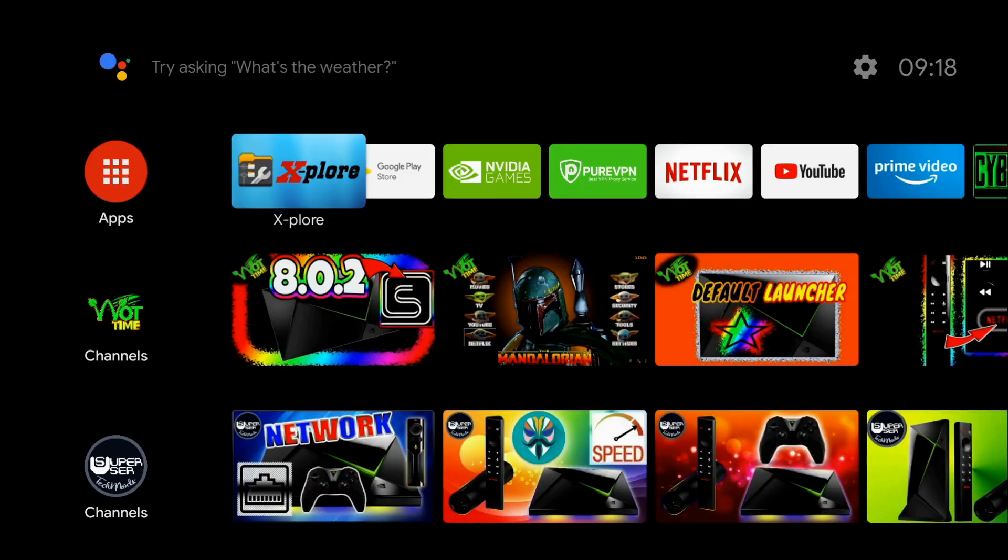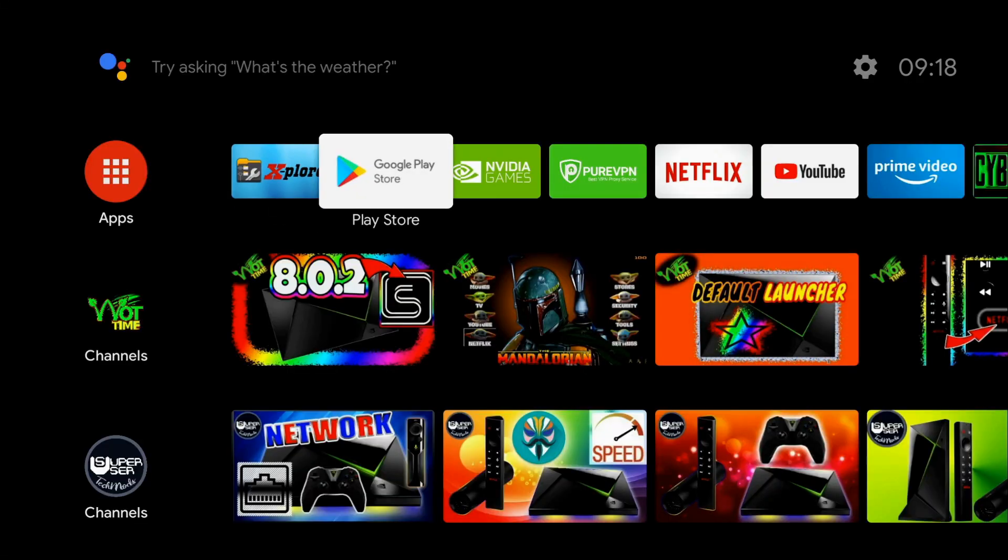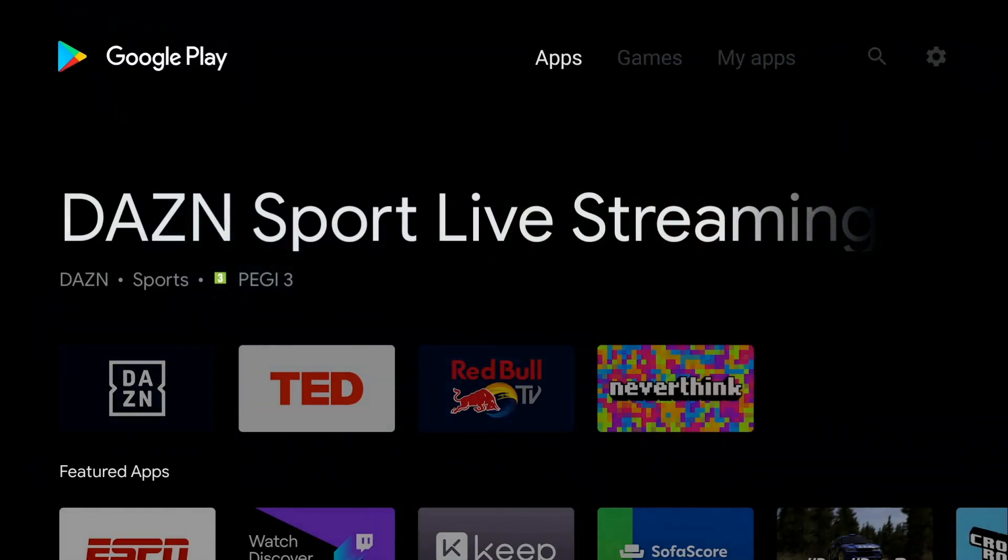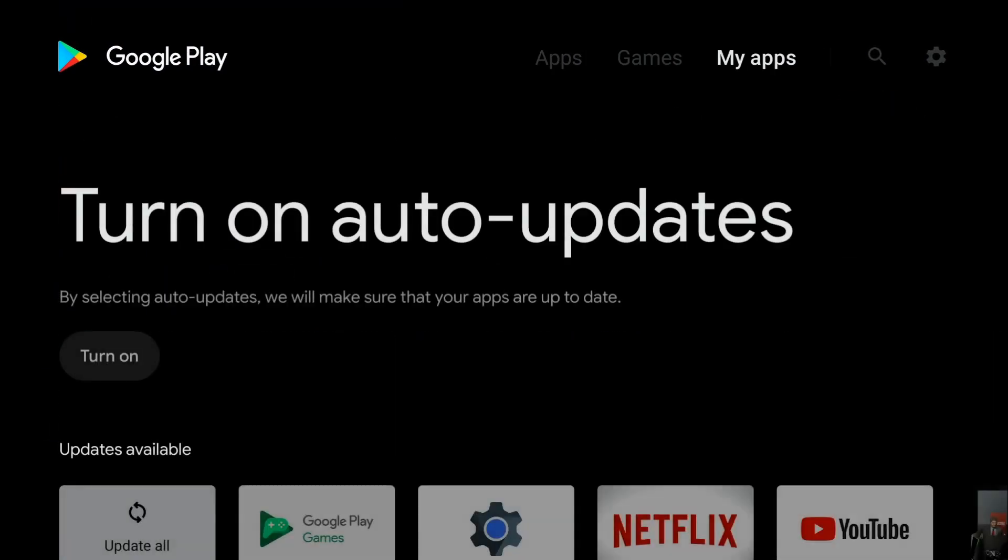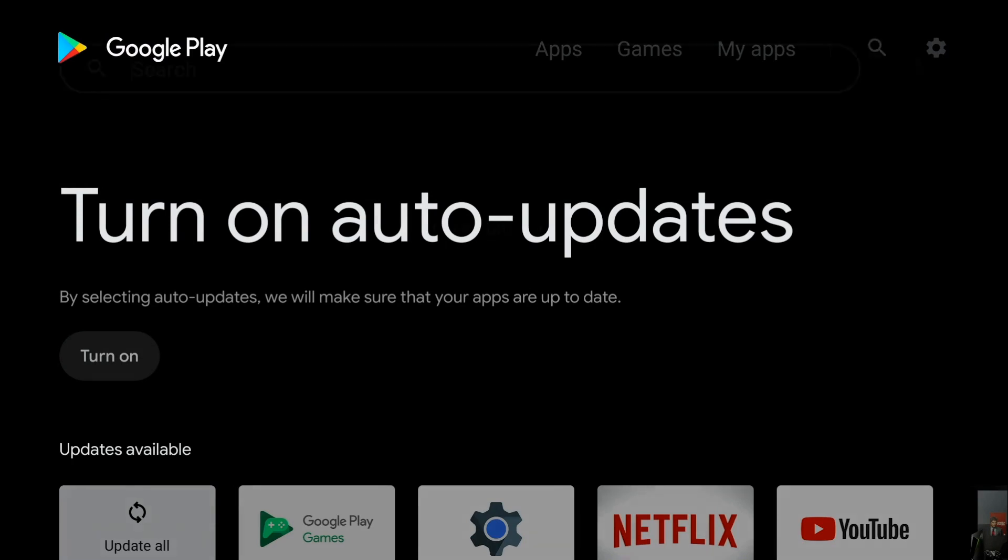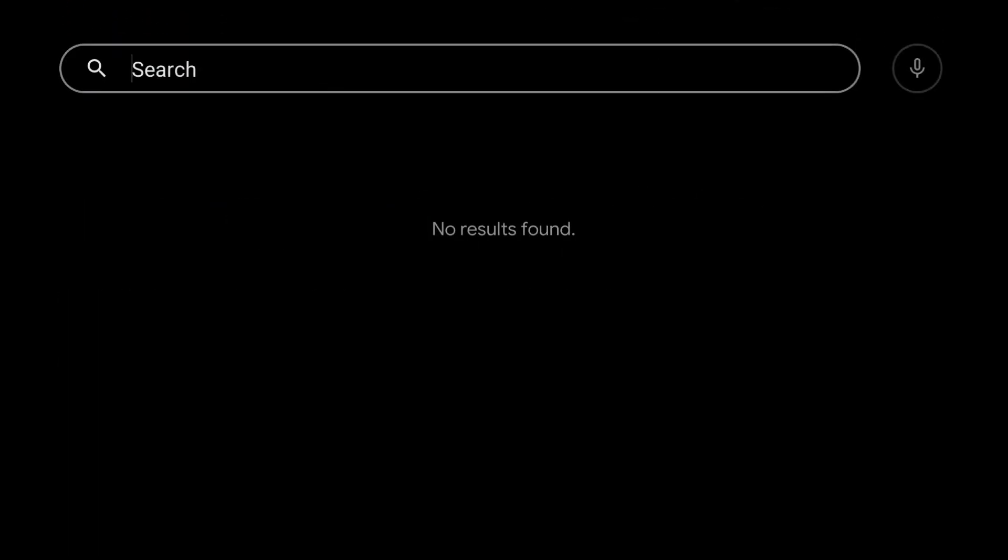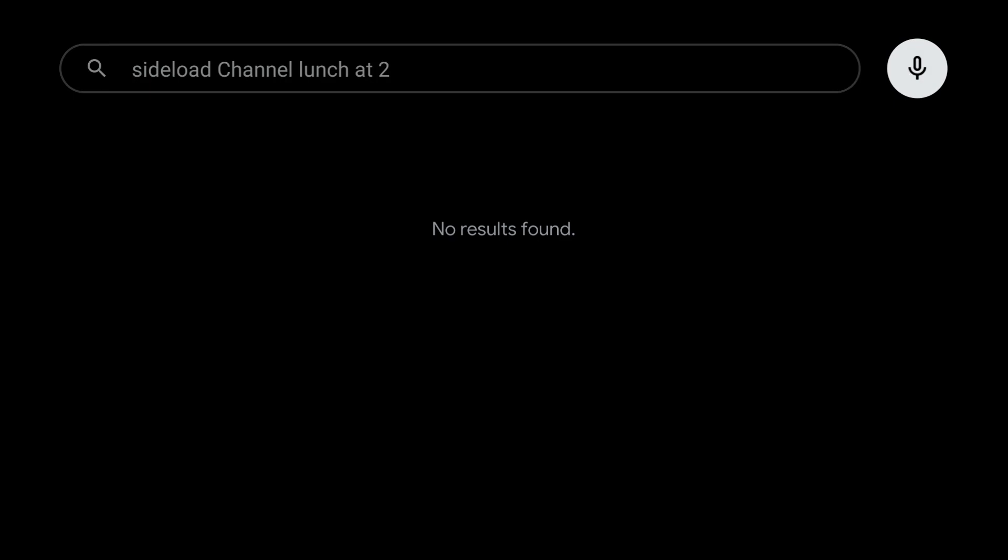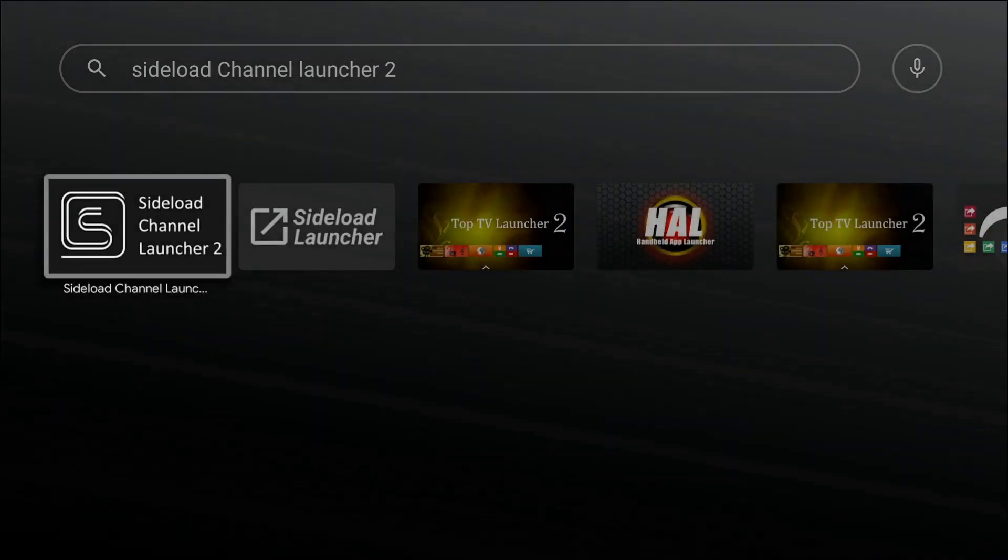The very first thing we're going to do is to go into the Google Play Store. And once we're in the Google Play Store, we're going to go up to the top, right across to the magnifying glass, the search button, and right-click onto the microphone, and sideload channel launcher 2.